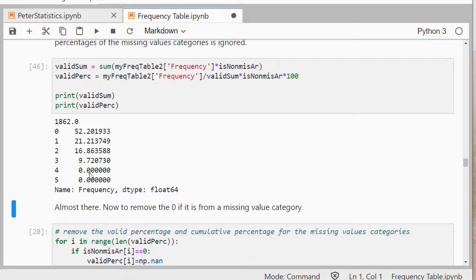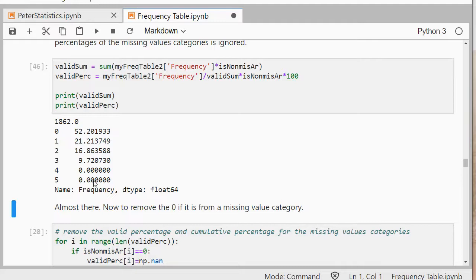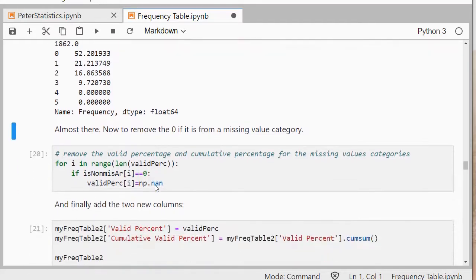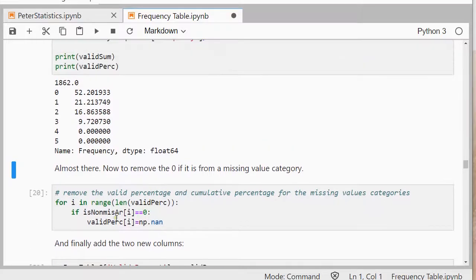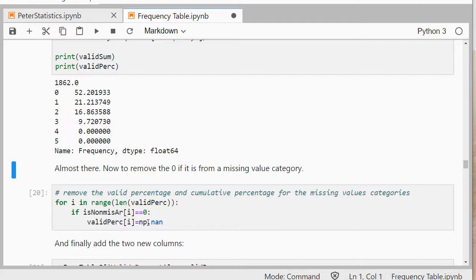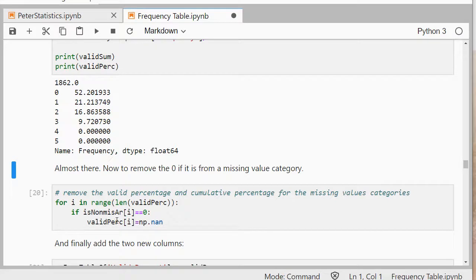Almost there, I don't like those zeros, because it could actually be that I have a category that is not a missing category, or a missing value, but has zero percent or extremely close to zero. So I'm going to do another loop and then actually replace it back with a none, if the category was assigned zero. So let's do that.